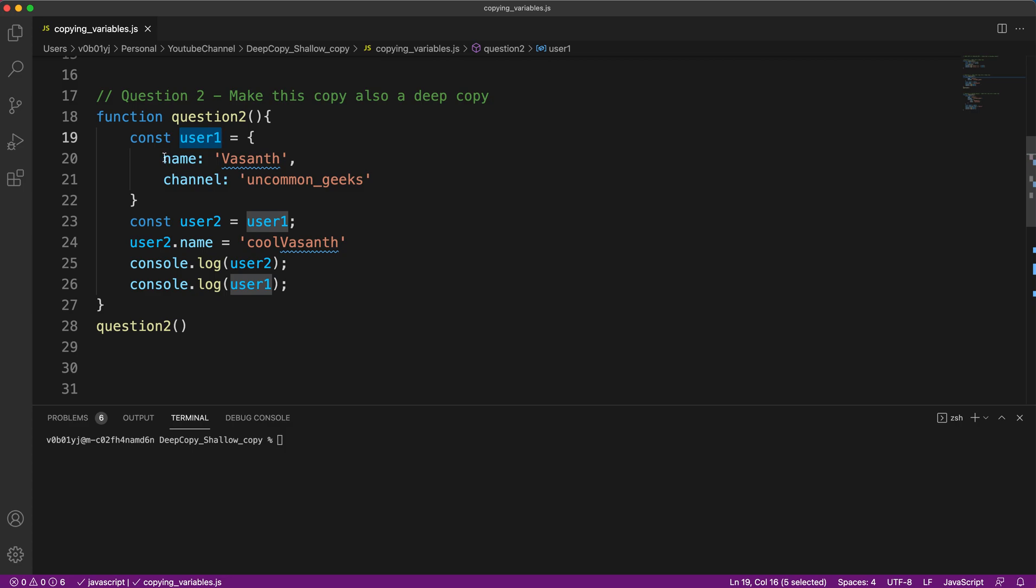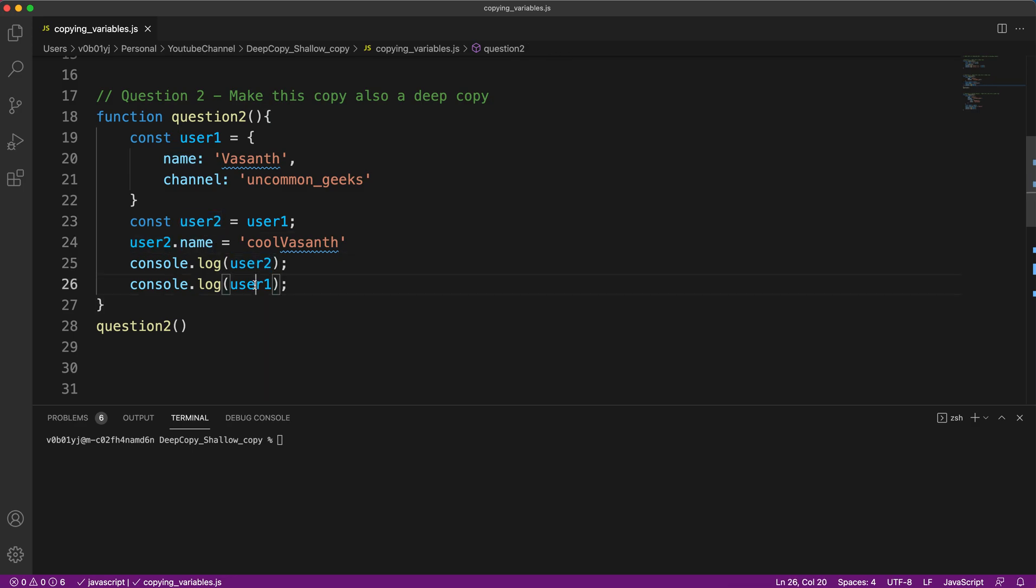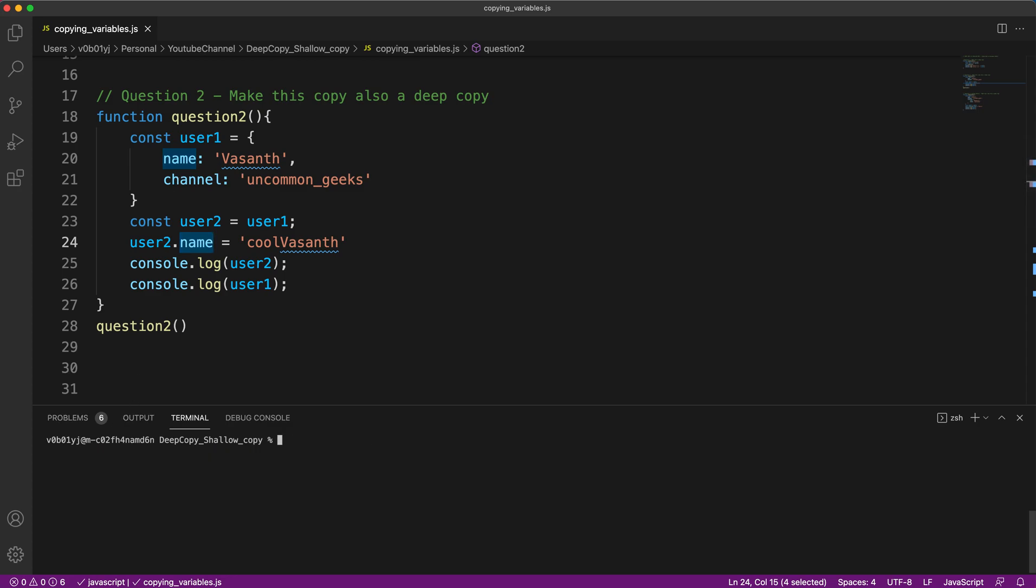So user one has a name and a channel. What is happening is we are assigning user one to user two and we are changing user two's name and printing both user two object and user one object. The output we are getting is though we changed only user two dot name, even user one dot name also got changed. As you can see here, you know this already. This is because of the shallow copy. How to overcome this? So my question is straightforward again: how will you solve this problem? If you know the answer, please mention that in the comment section.